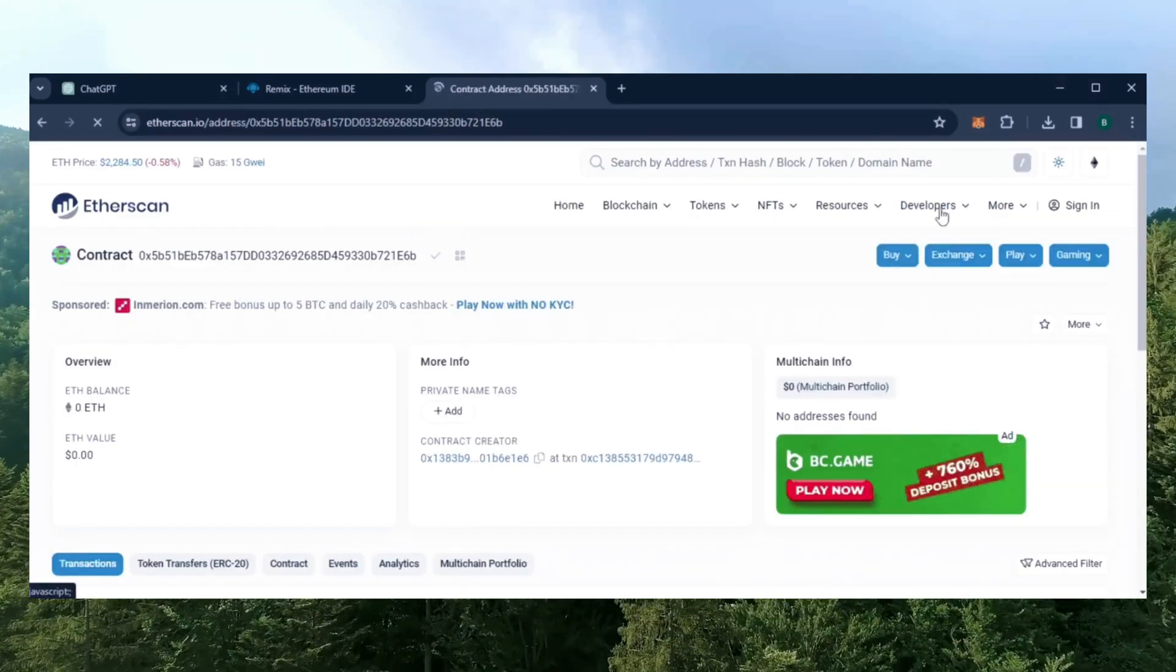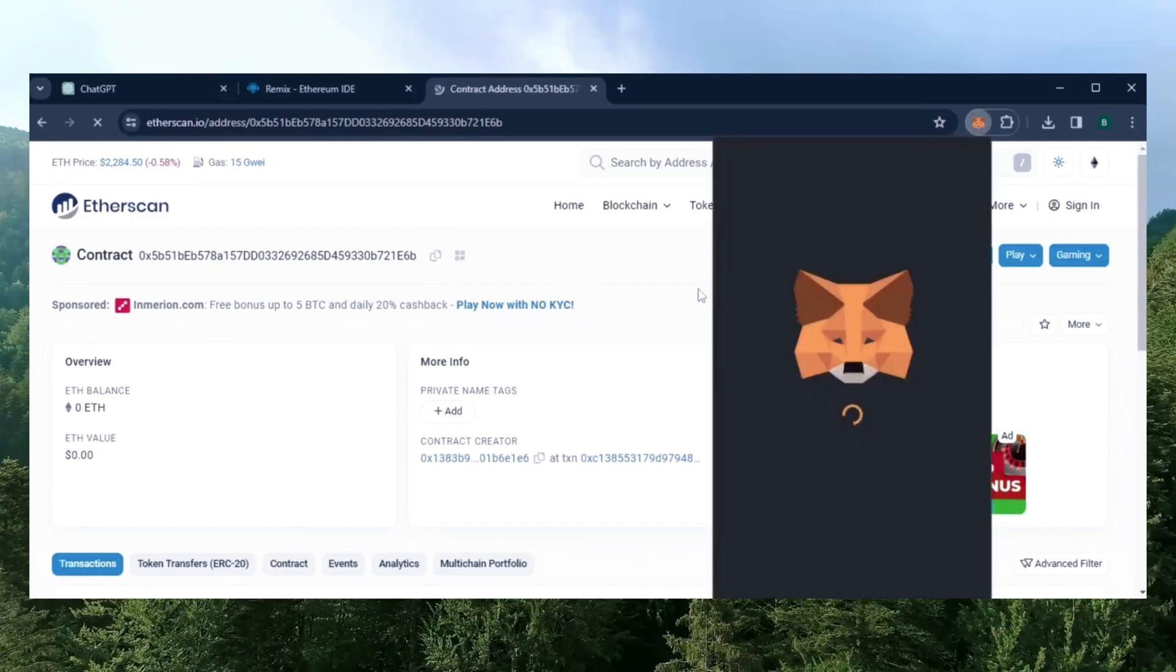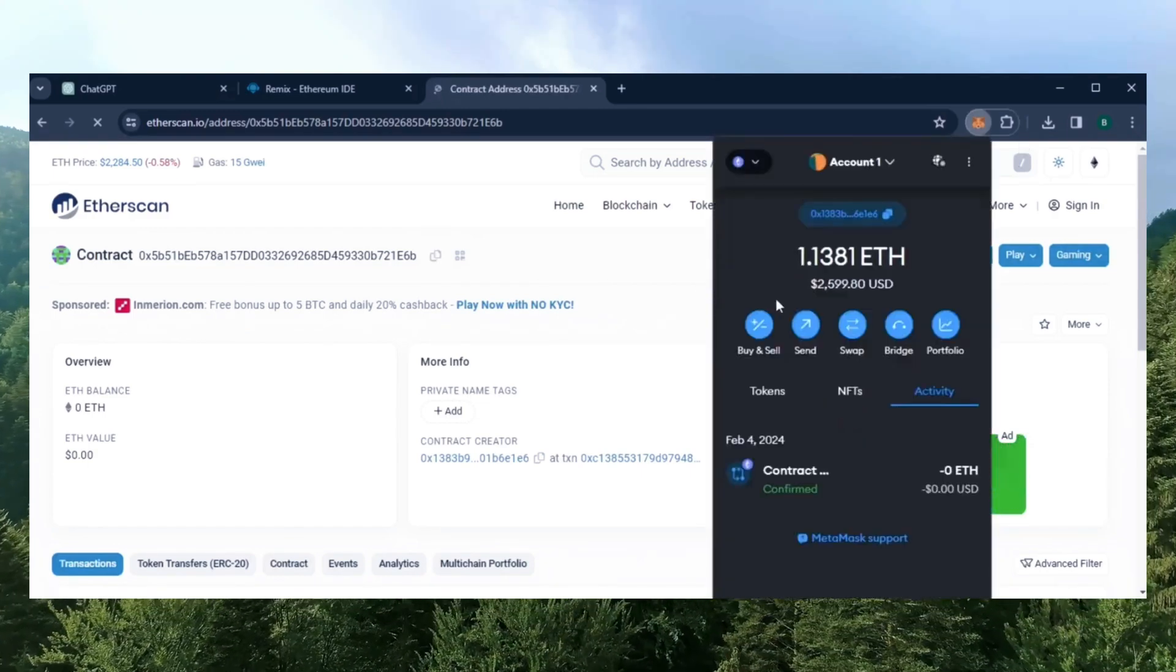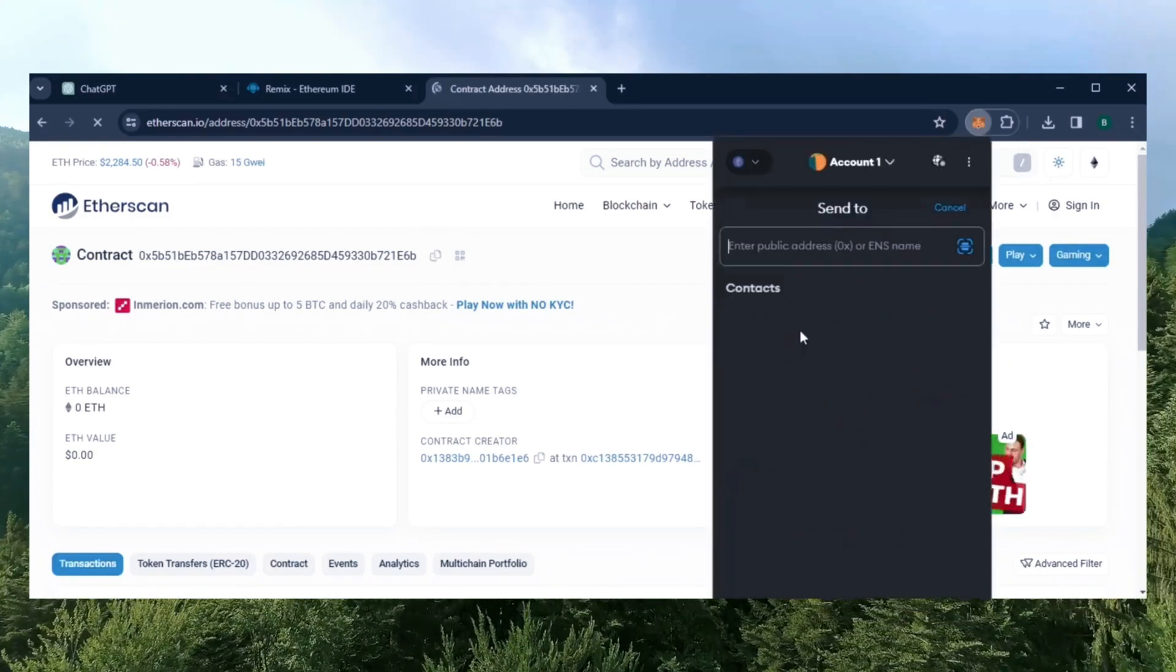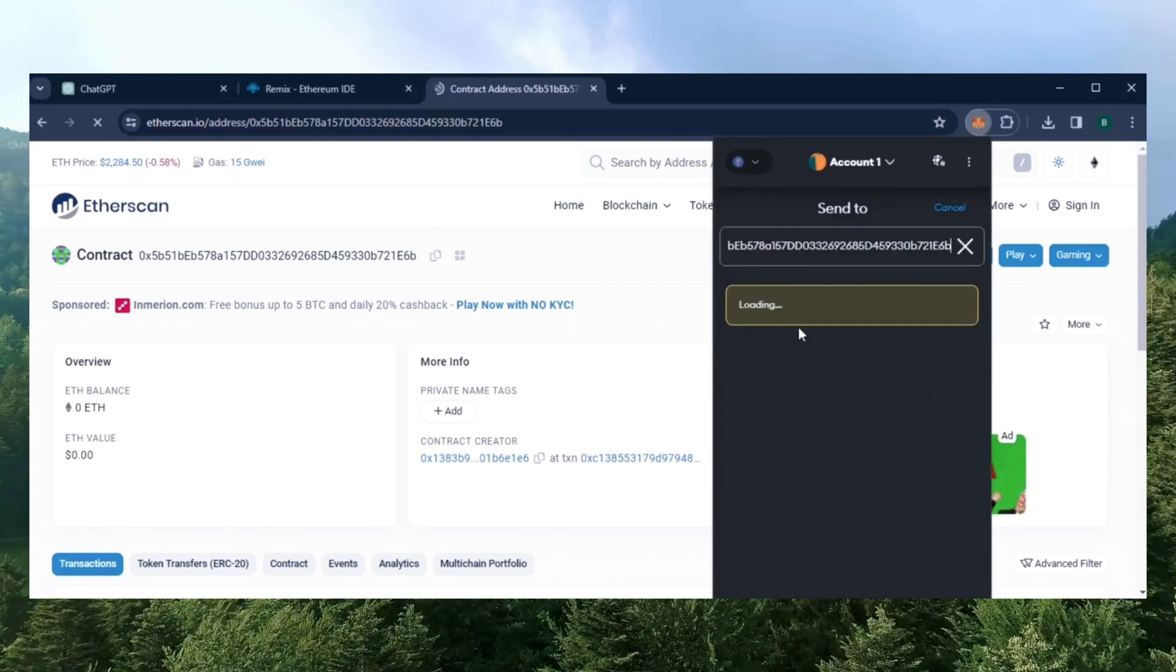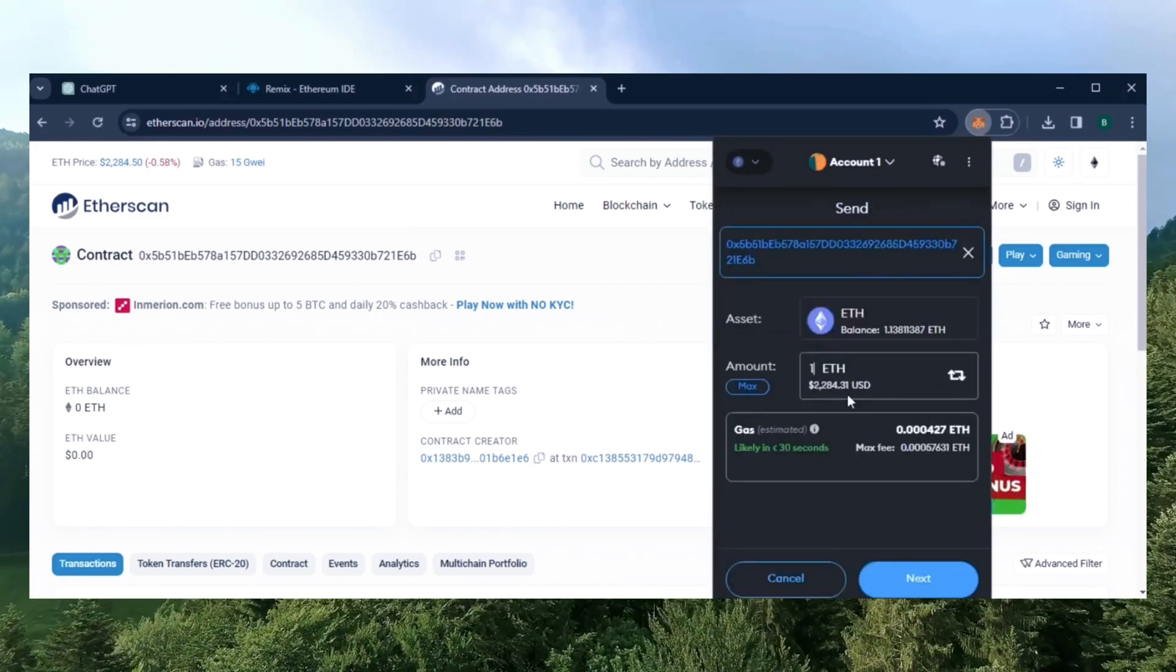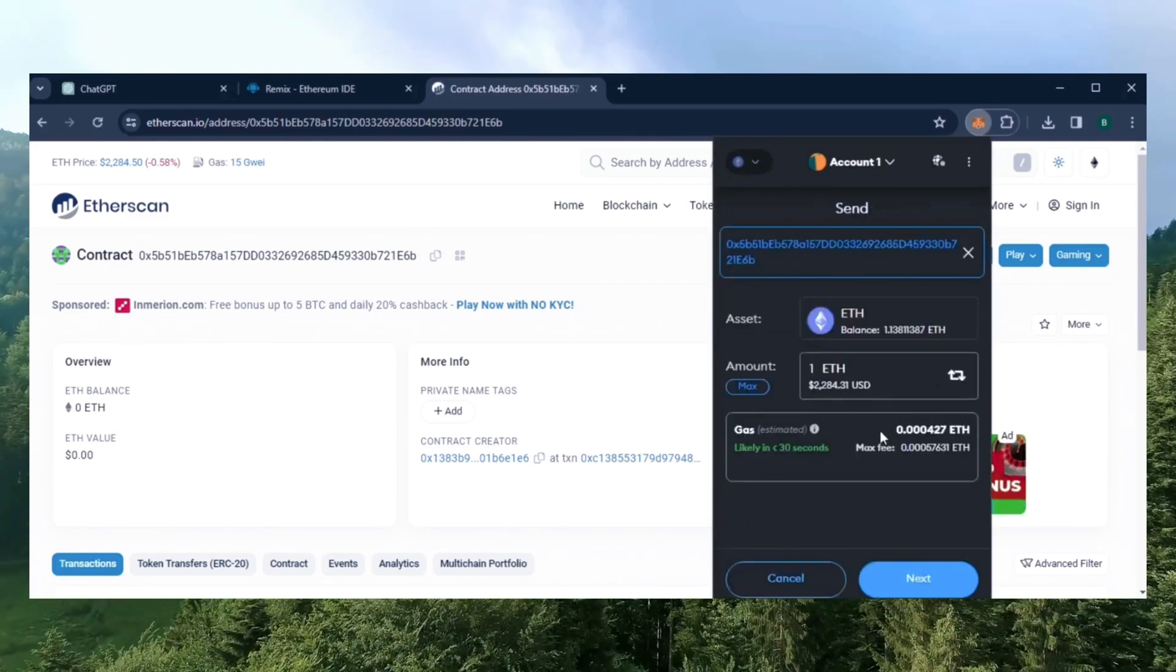Yup, it was created successfully. Next let's fund the contract. I'll copy the smart contract address once more and head over to MetaMask, make sure you got the right address in there. I'll put in 1 Ethereum and set gas fees to aggressive again.